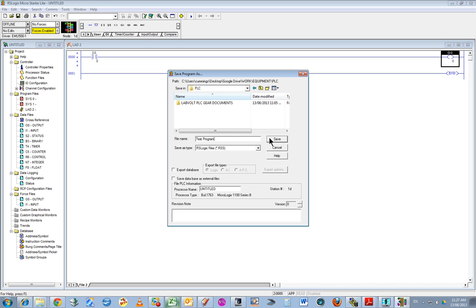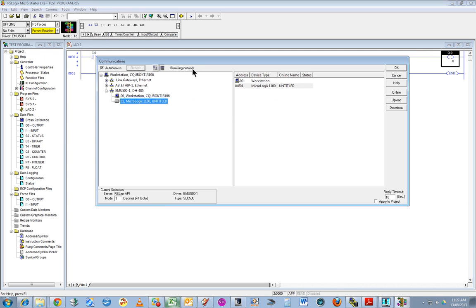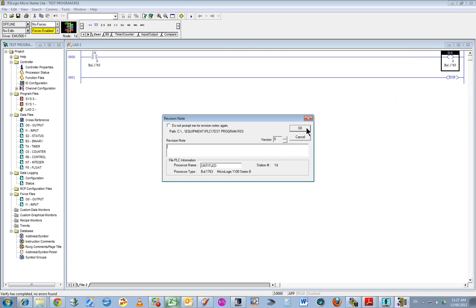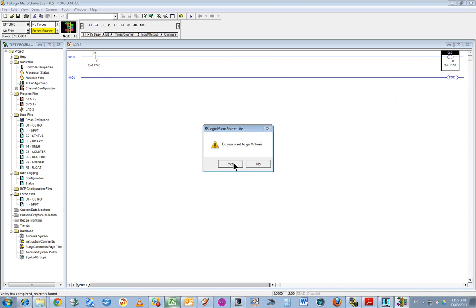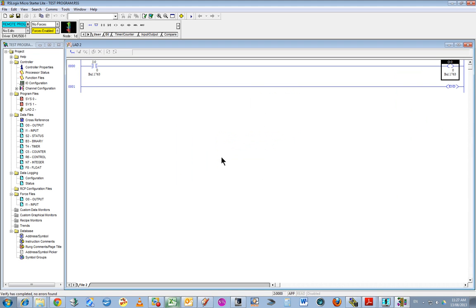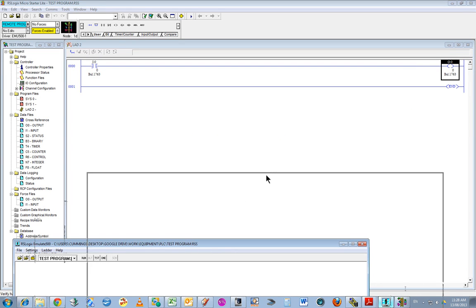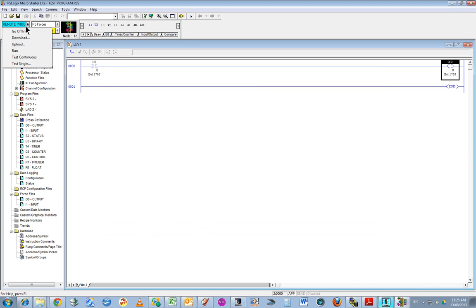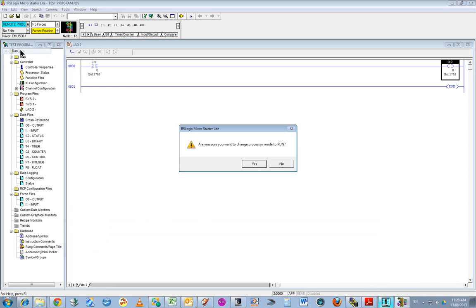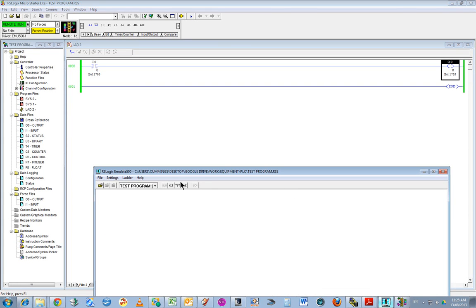Test program. Now go to comms, system comms, and you can see that virtual PLC is there. I want to download that code to that PLC. Go OK, downloading program, go online. If I go back to that emulator, it says test program - that's the one I just wrote. I should be able to switch to run. Are you sure? Go ahead and do that. Now it's actually running.